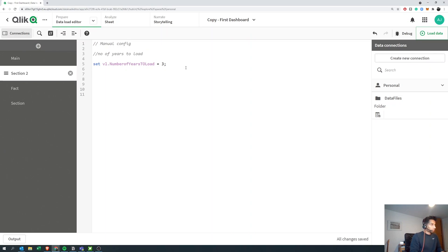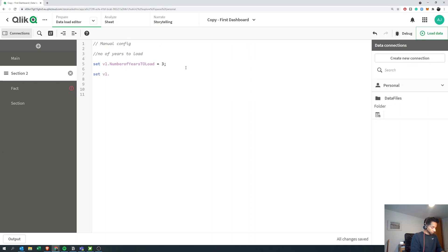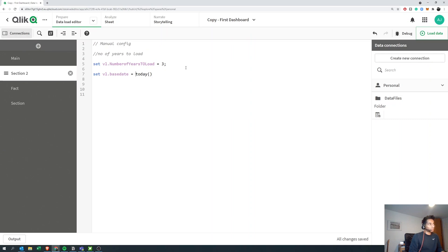First let's have a base state — let's call today as a base state so that we can calculate the previous three years. So we're going to set 'vl_base_date'. Since this is going to be an expression, I don't want to hard-code it as today's date like 2021-10-20. Instead, I'm going to ask Qlik to tell me what today's date is automatically when I reload, so Qlik calculates it automatically. Since it's an expression, I'm going to use 'let' and Qlik is going to calculate today.